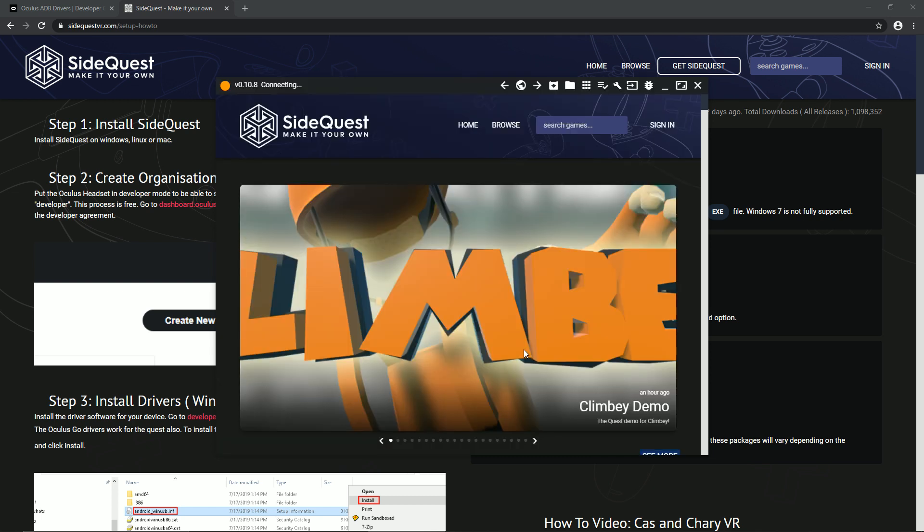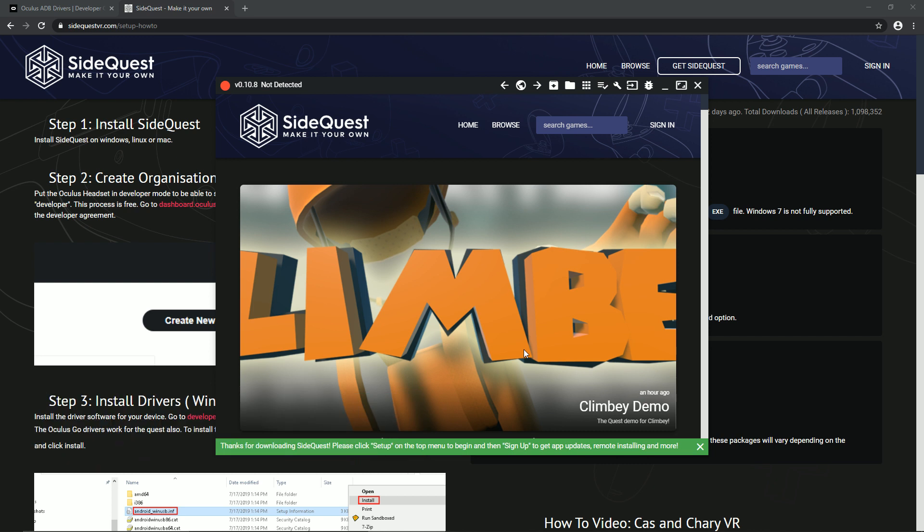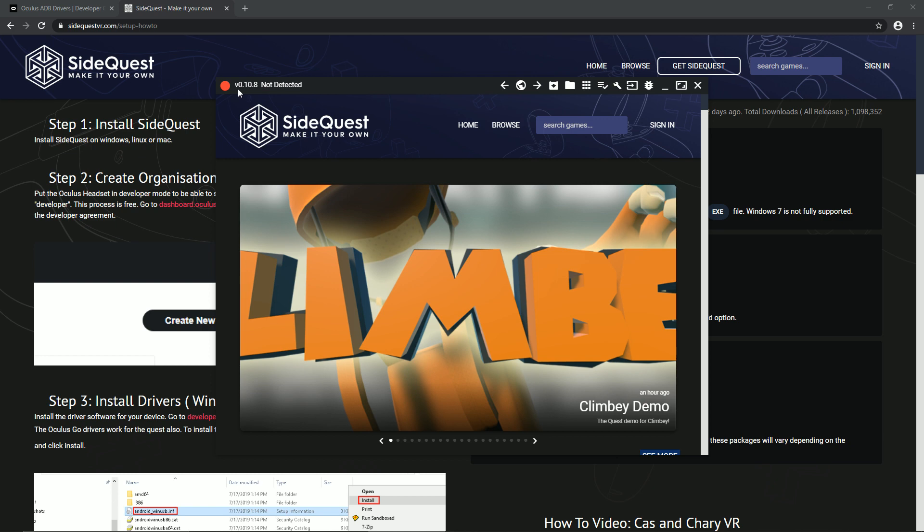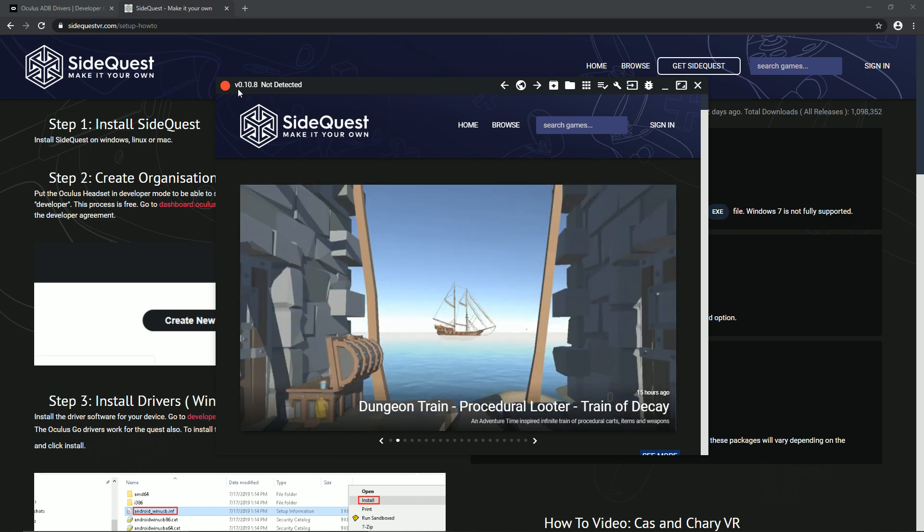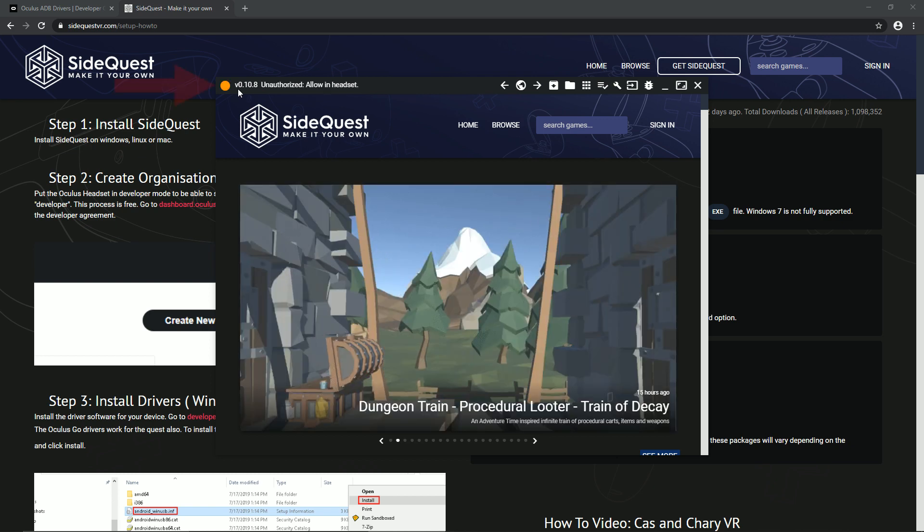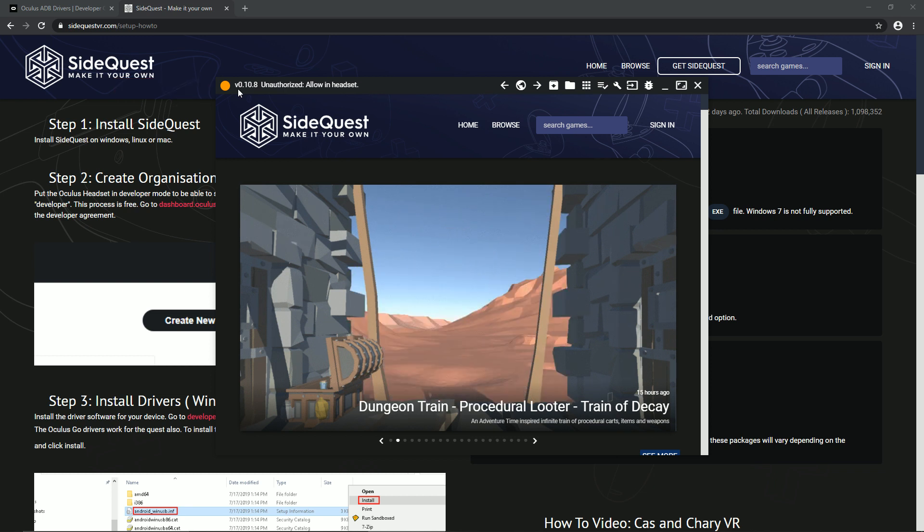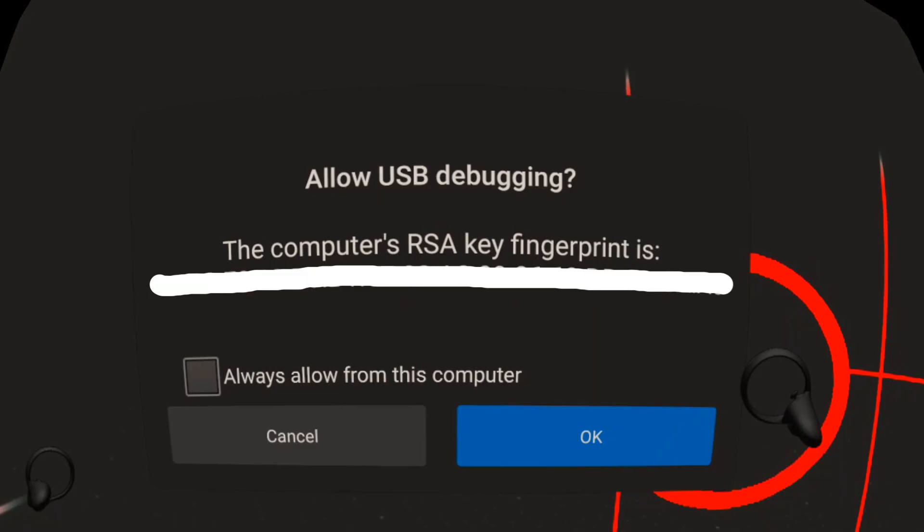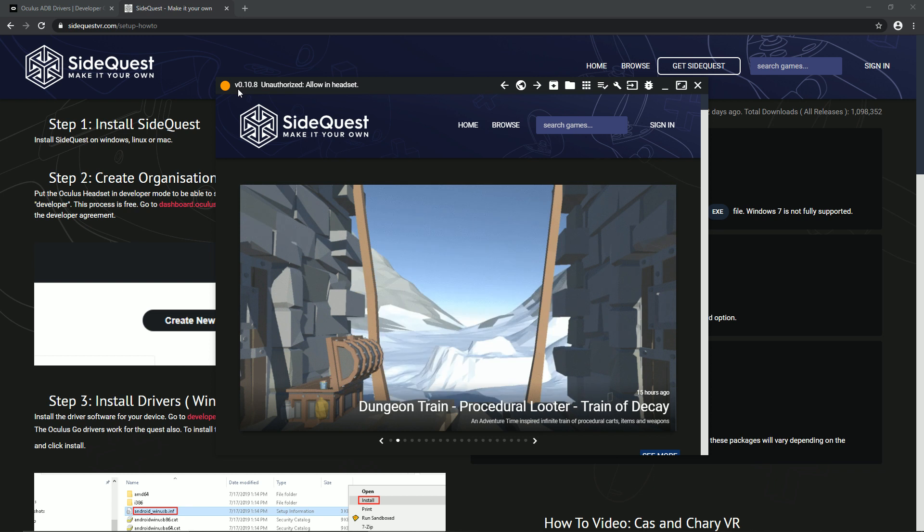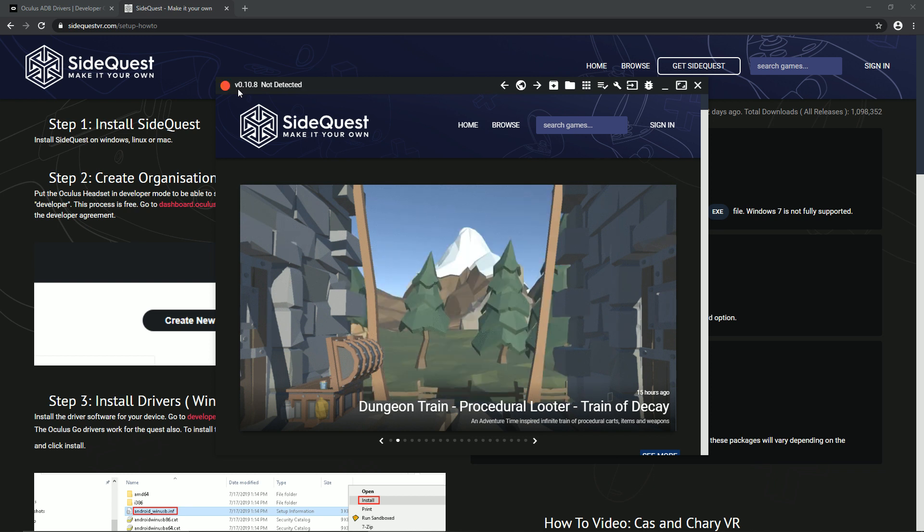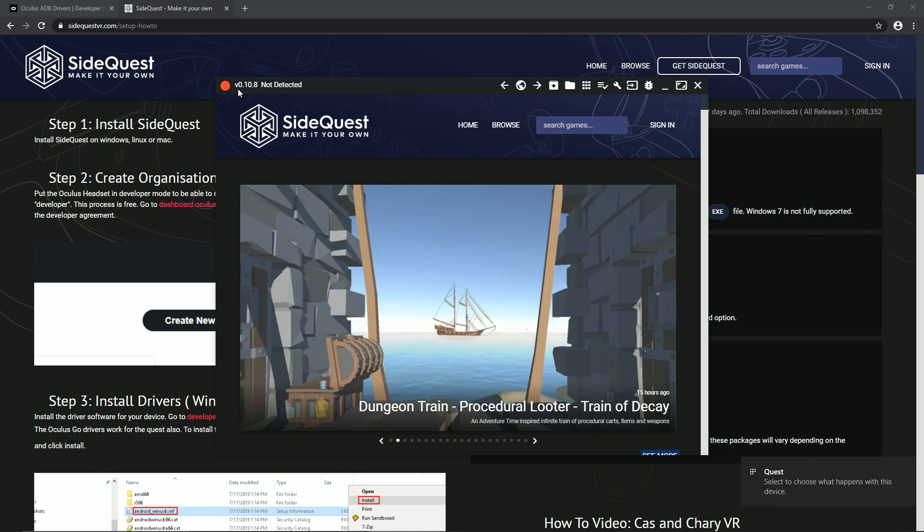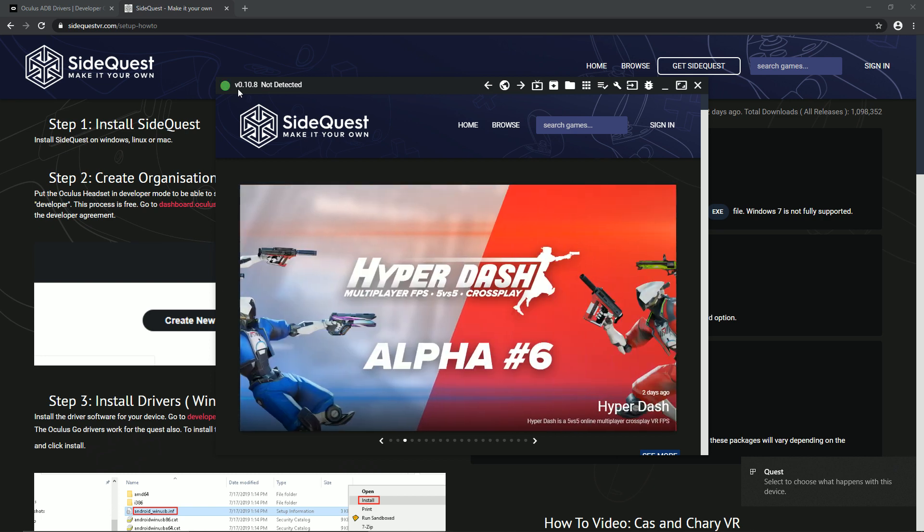Step 5. Allow USB Debugging. Using any compatible cable you have, connect your headset to your computer. Once the headset is detected, the connection status will change to this. Now put on your headset and you will see this message. Check the box and choose OK. Now it's connected.